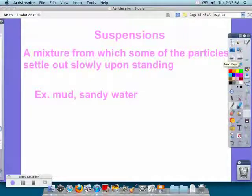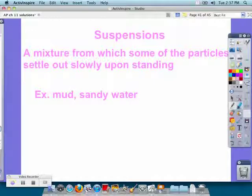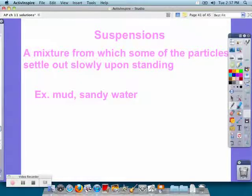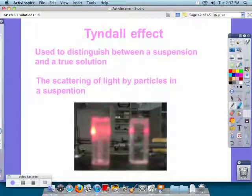A suspension is a mixture from which some of the particles settle out upon standing — like mud or sandy water. If you stir it, all the particles stay suspended, but if you come back a couple of days later, all the particles are at the bottom again.